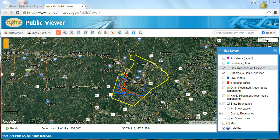Welcome to the NPMS Public Map Viewer. The Public Map Viewer includes data for NPMS gas transmission and hazardous liquid pipelines, liquefied natural gas plants, and breakout tanks. Additionally, it includes data for hazardous liquid accidents and gas transmission incidents for pipelines under PHMSA jurisdiction going back to 2002.